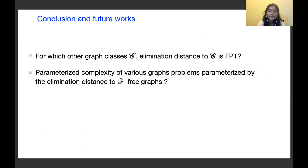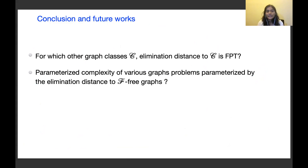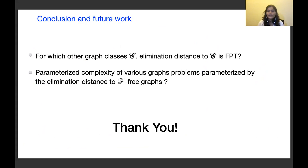Let me conclude with some future directions. One direction is: for which other graph classes C is elimination distance to C FPT? Another direction is the parameterized complexity of various graph problems parameterized by elimination distance to F-free graphs. With this, I conclude my talk. Thank you.